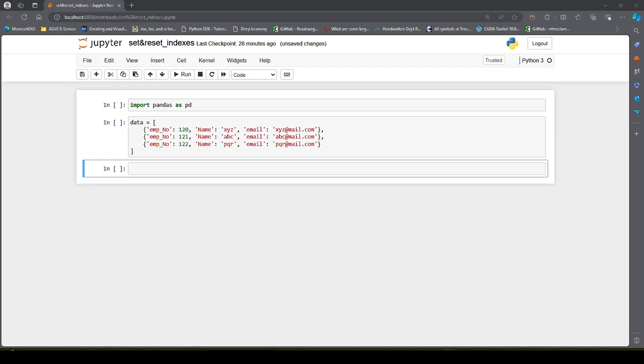Hello guys, welcome to my YouTube channel. In this video we will learn about setting and resetting indexes in a pandas DataFrame.